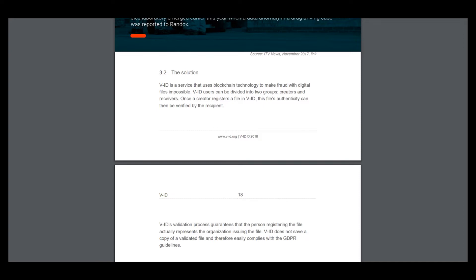VID users can be divided into two groups: creators and receivers. Once a creator registers a file in VID, these files can then be verified by the recipient.